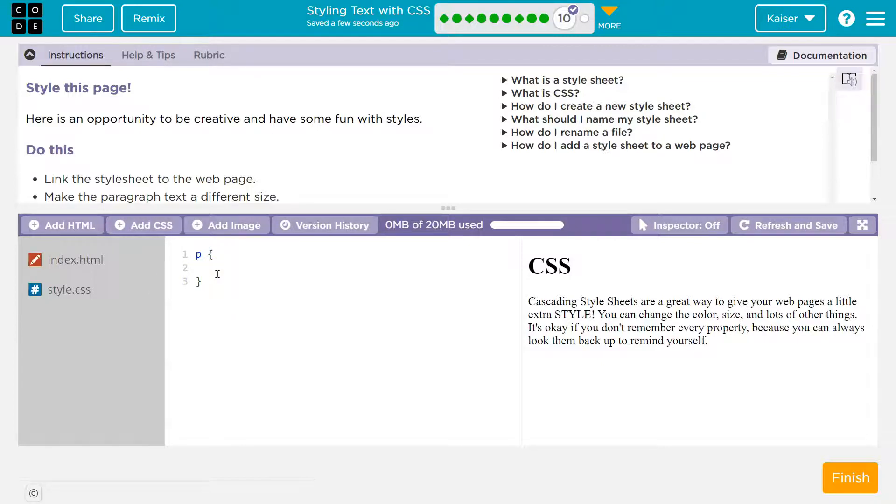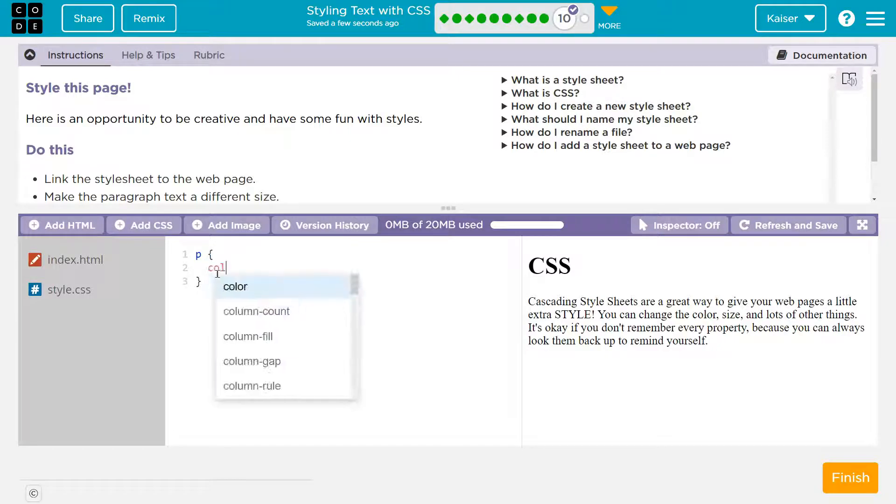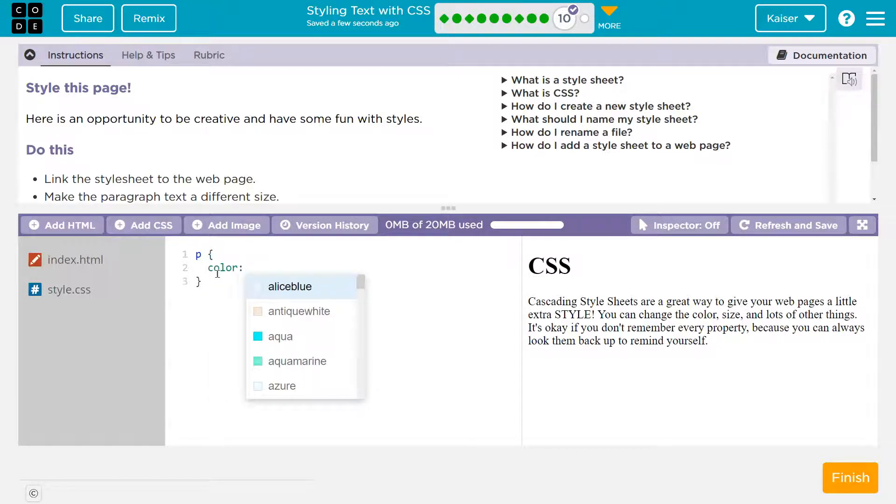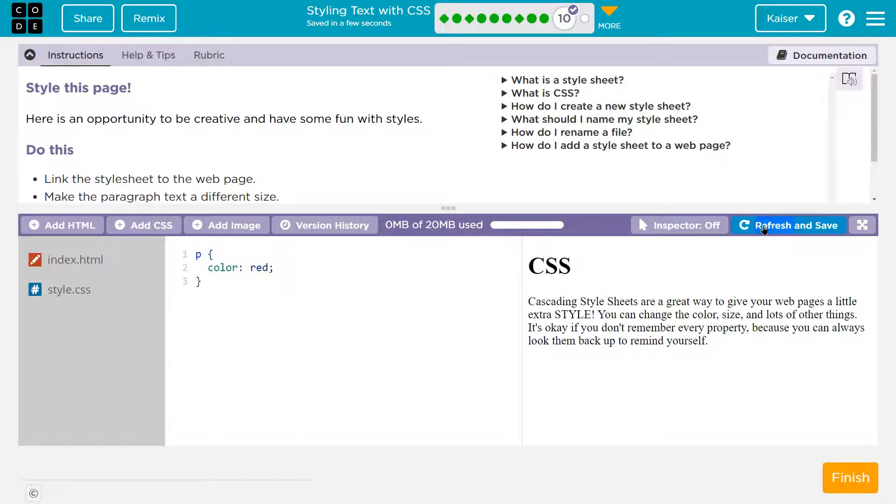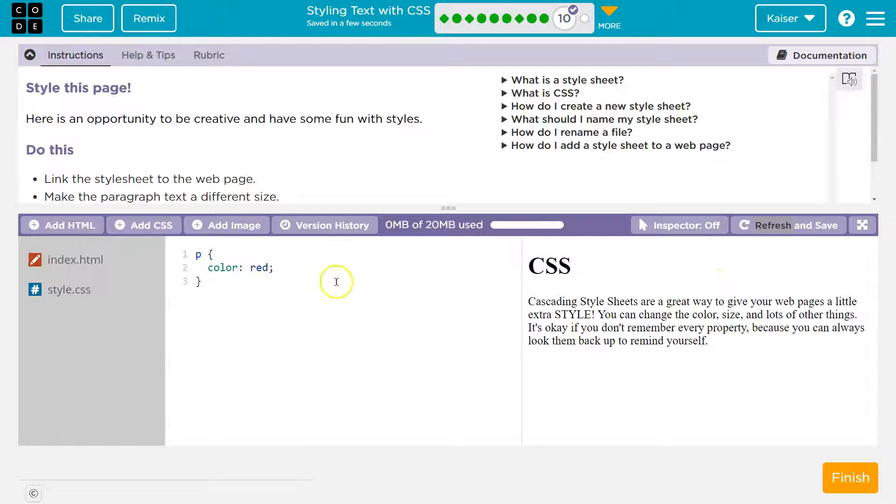So I know it wants me to change the color. Well, text color, we can just write the word color and I don't know, I'll do red and nothing happens. Why does nothing happen? Oh, Mr. Kaiser, refresh and save. Nope, nothing's happening because we have to tell the computer we have some style over here.